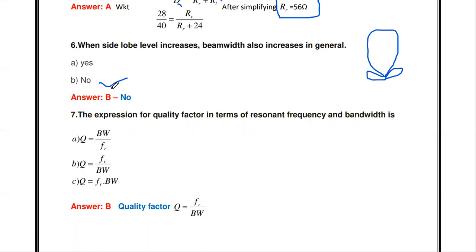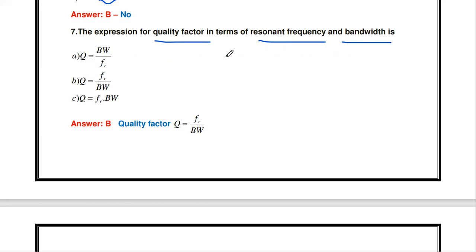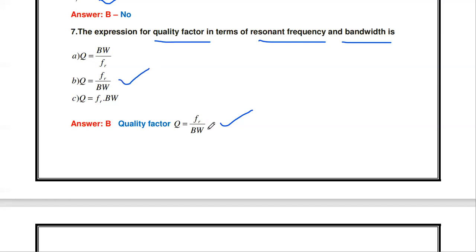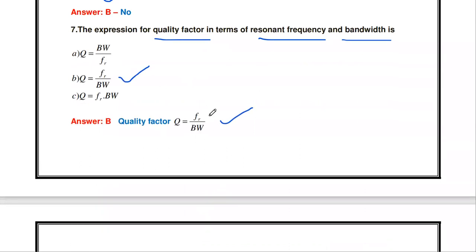Next question: what is the expression for the quality factor in terms of resonant frequency and bandwidth? The quality factor Q is the ratio of resonant frequency divided by bandwidth. This relation is already familiar from circuit analysis. The correct answer is Q = resonant frequency / bandwidth.